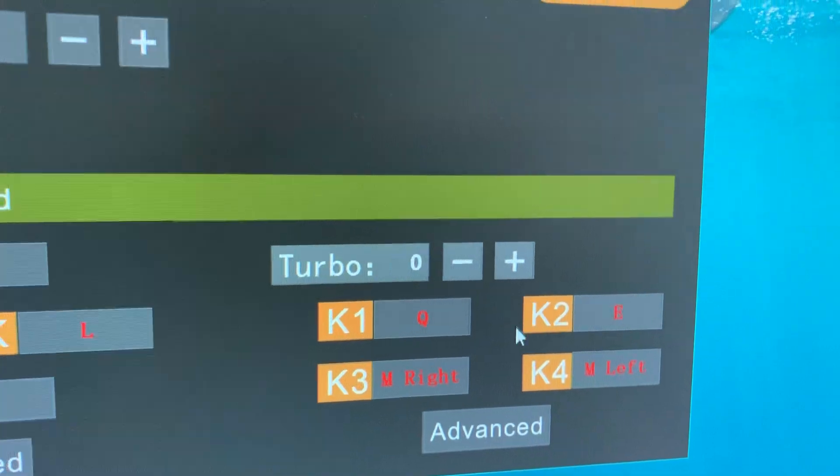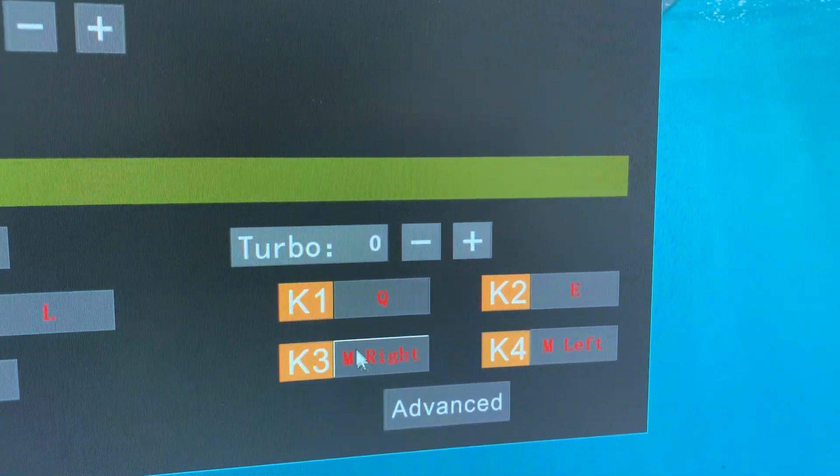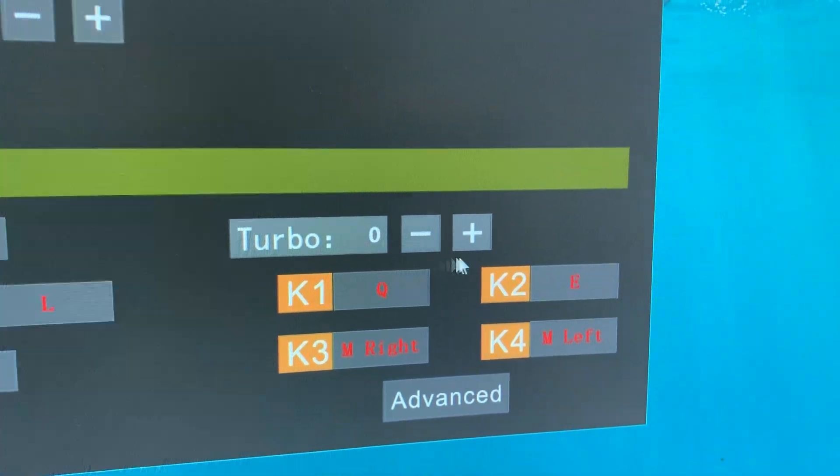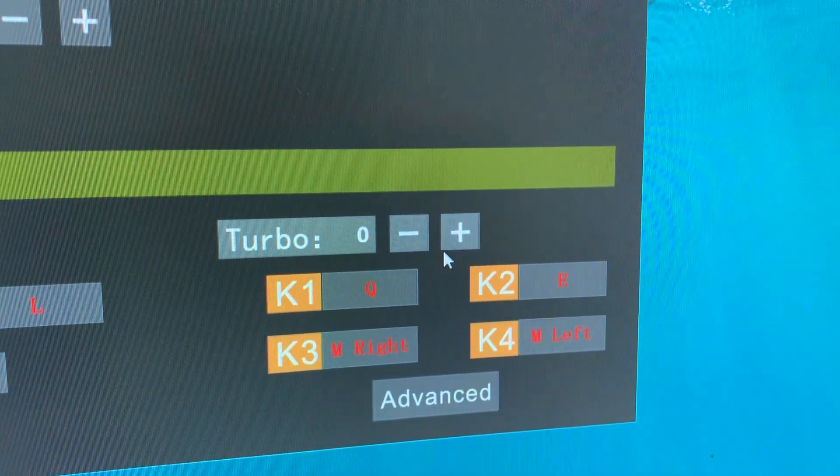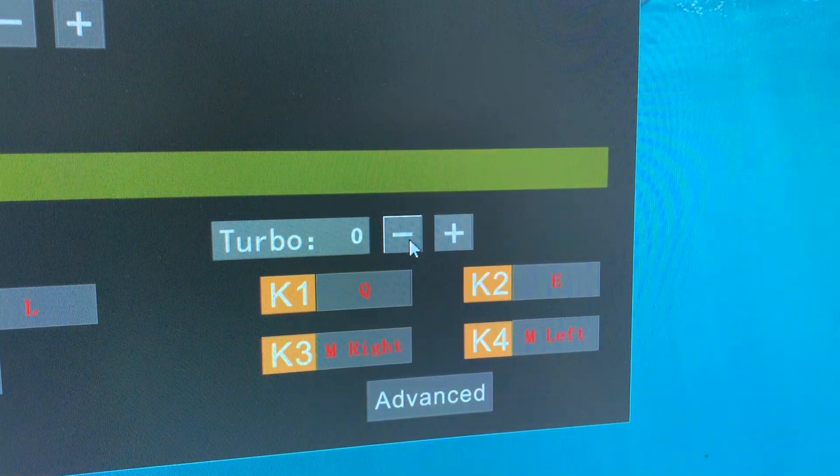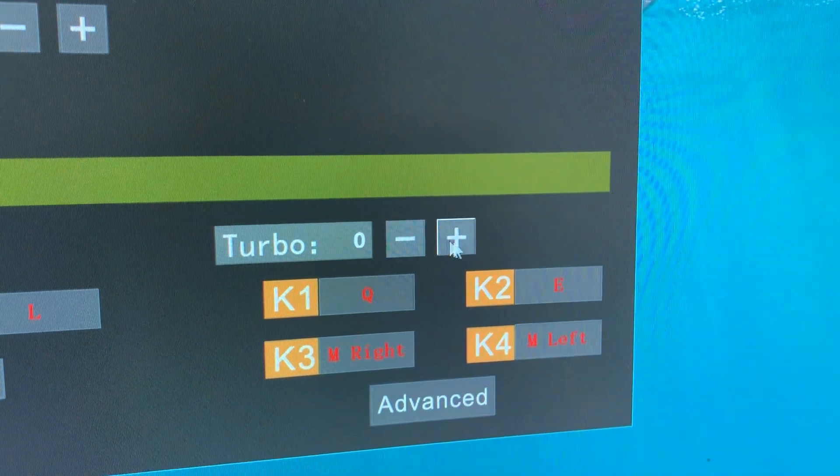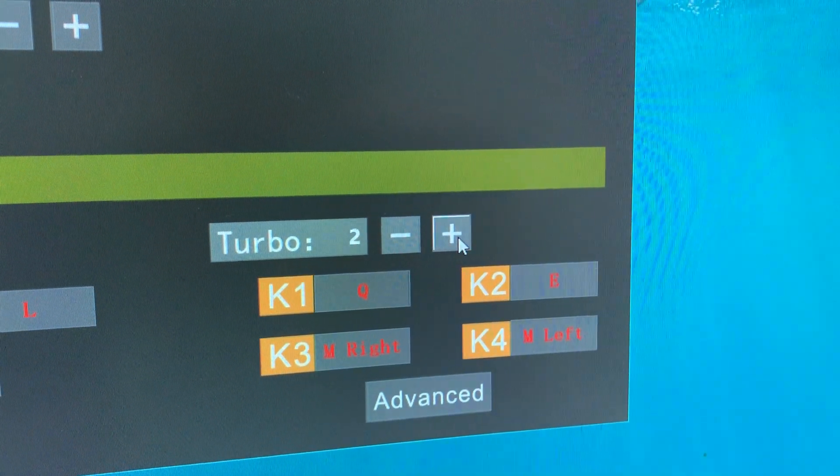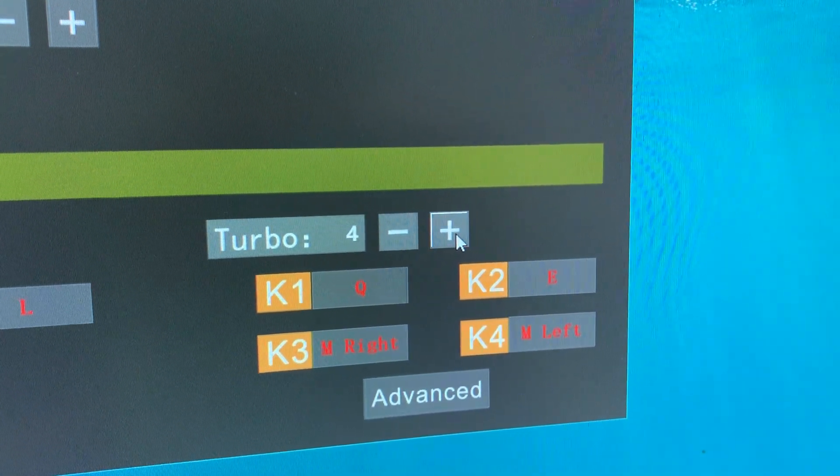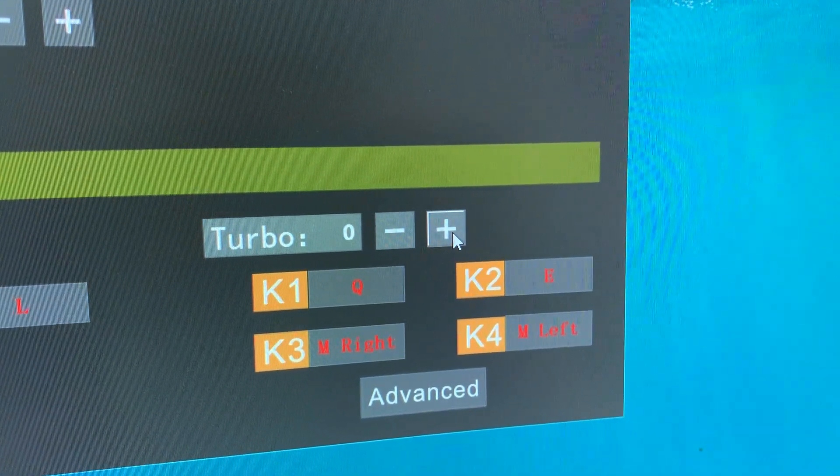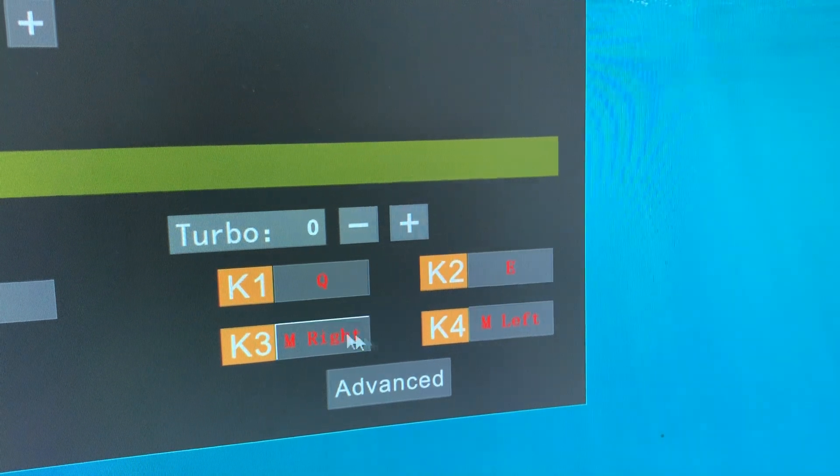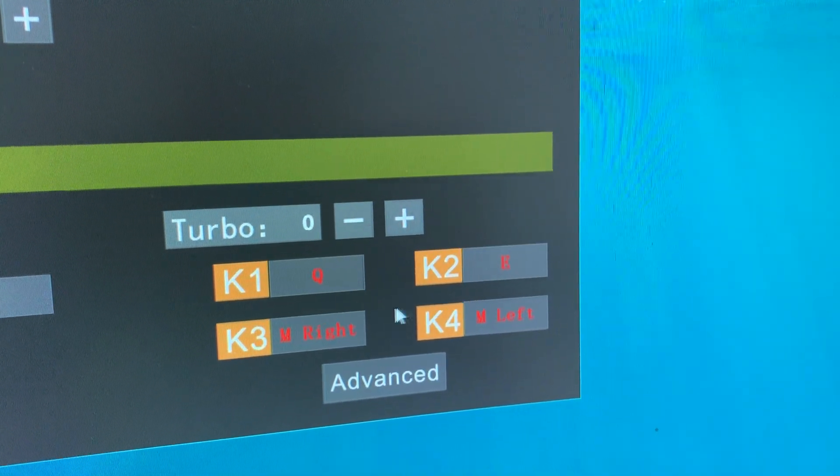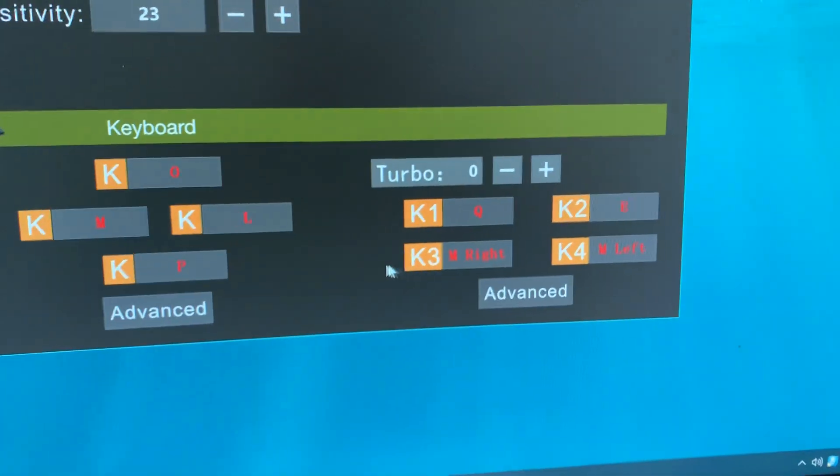This is the value for the turbo button. The value is from 0 to 4. You can also change the keys by yourself.